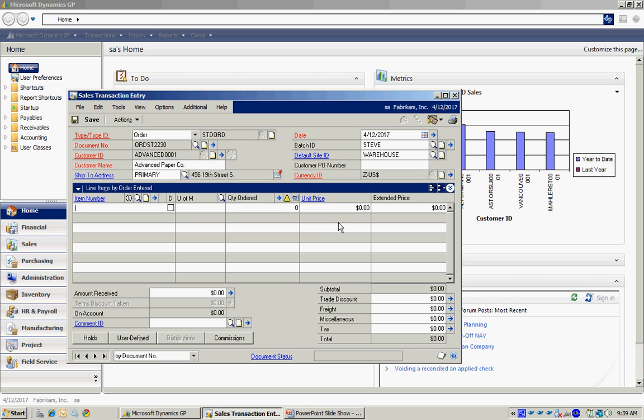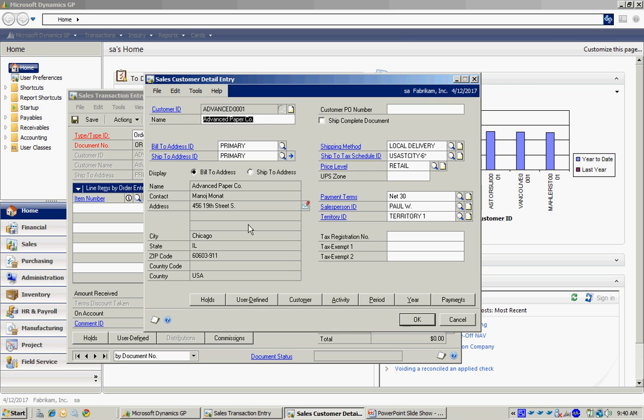Once I've entered the customer, I can click on this expansion arrow and get additional information on this particular order and also the customer.